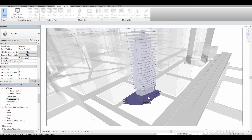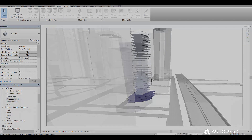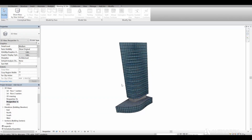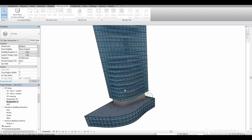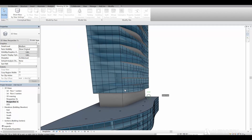Finally, all designs created in Format 360 can be seamlessly imported into Autodesk Revit, the industry standard application for building information modeling.